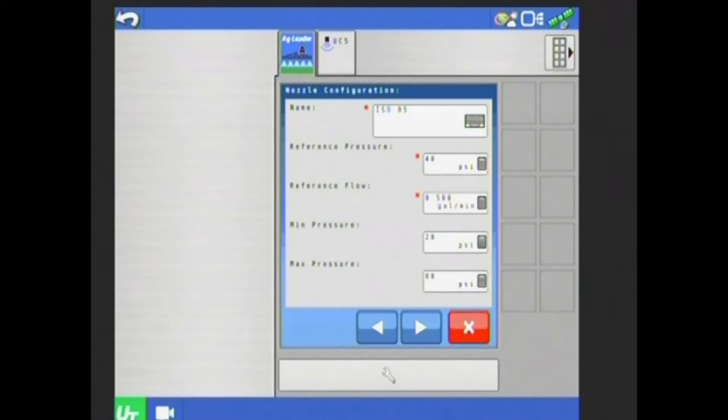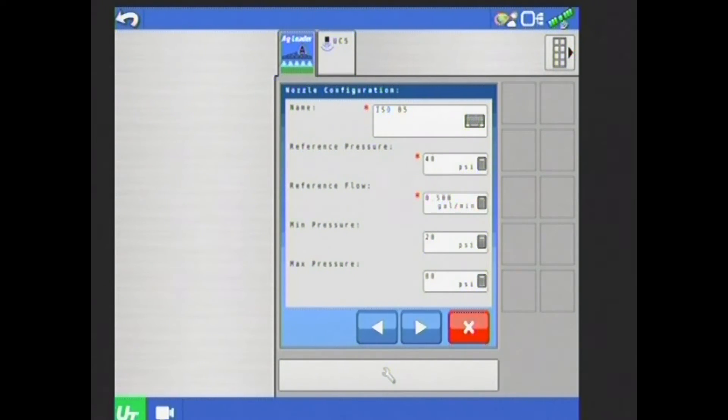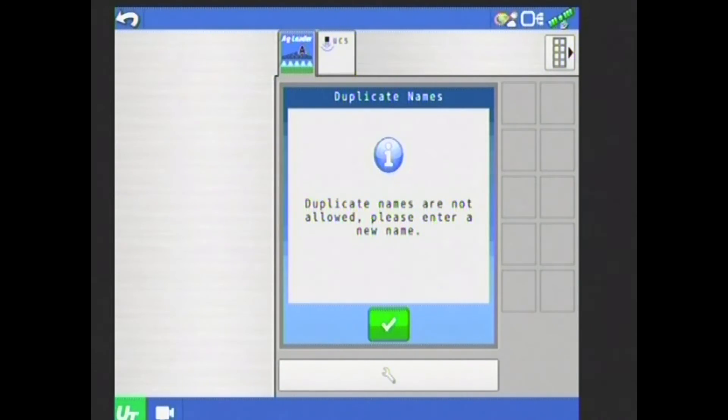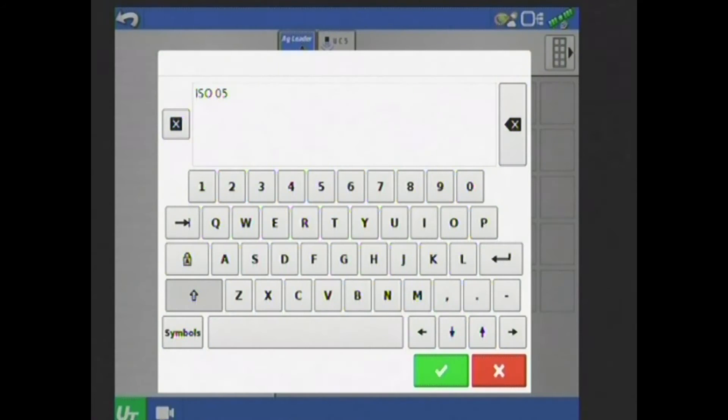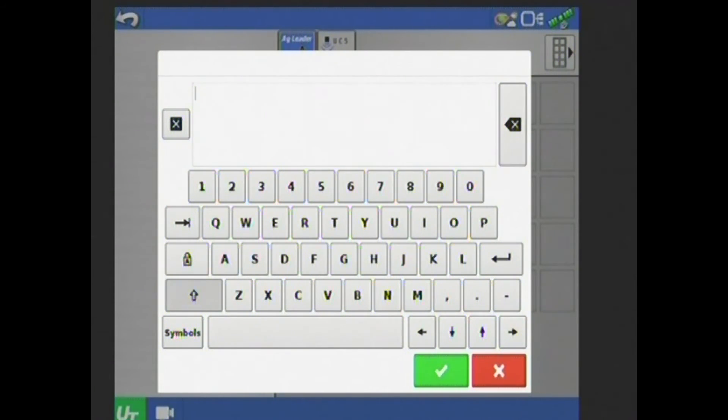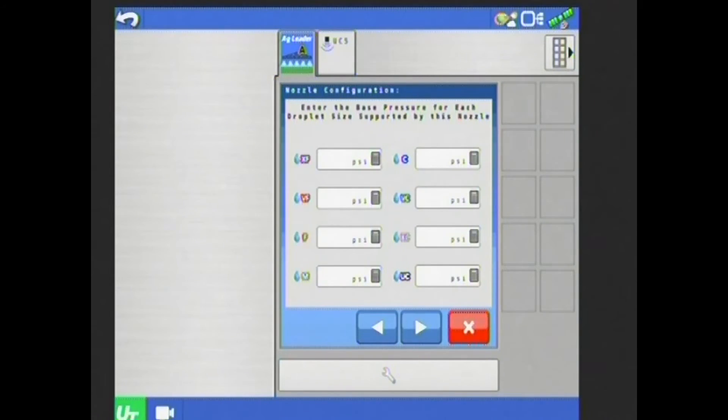It'll sound an alarm when I reach that pressure and let me know that I'm going too fast. I need to slow down if I want to keep within this pressure range. Again, hit my arrow to the right down at the bottom here. Oops, looks like I already have an ISO 05 nozzle created. We're just going to make this an 05 and then enter over.